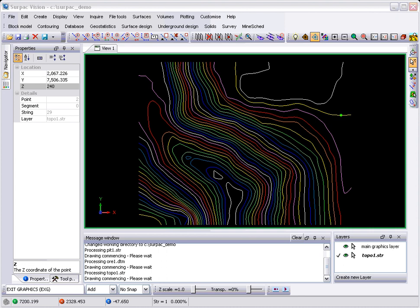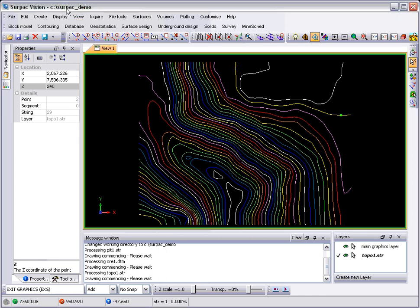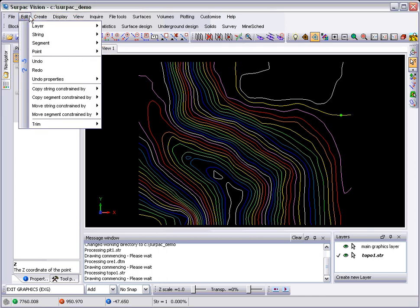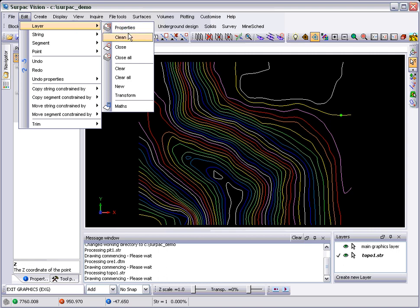By far the most important new feature of version 6 is the way that we interact with data. Previously in Surpac it was a case of you pick a menu, invoke a function, and then choose the data to perform that function on. We've rearranged that in version 6 such that we now have a selection, the ability to select geometry objects, and then perform actions on them.